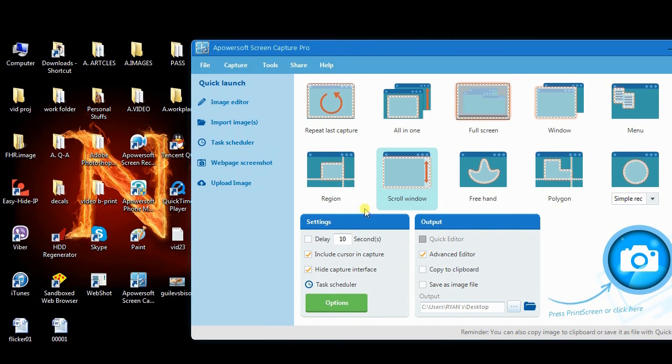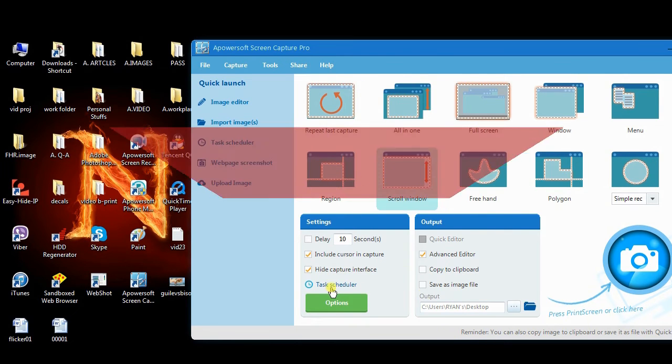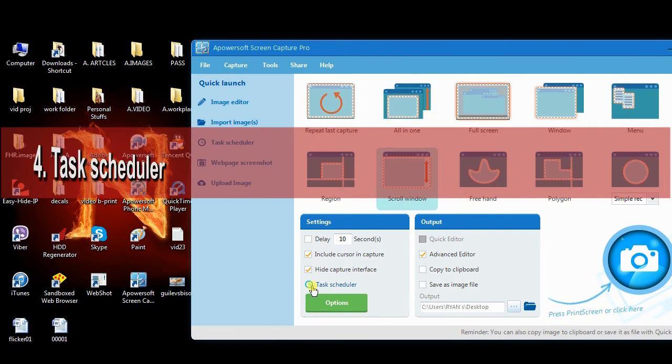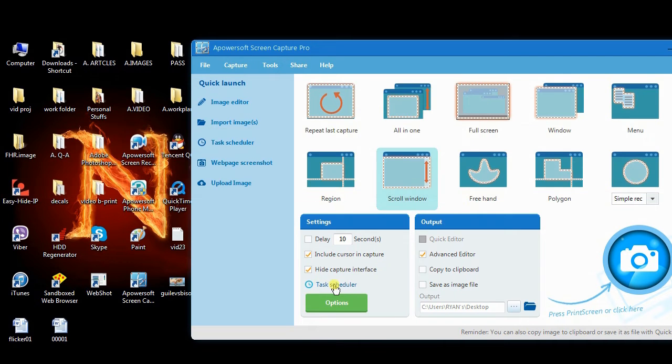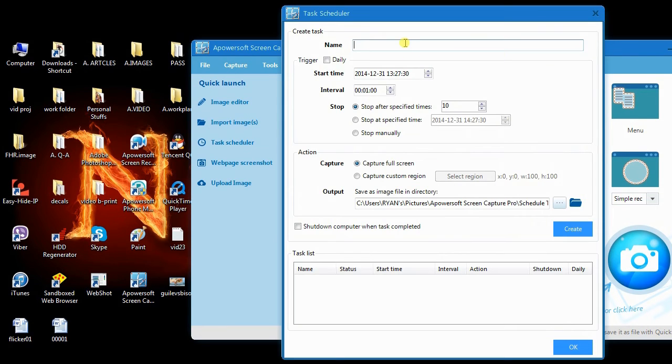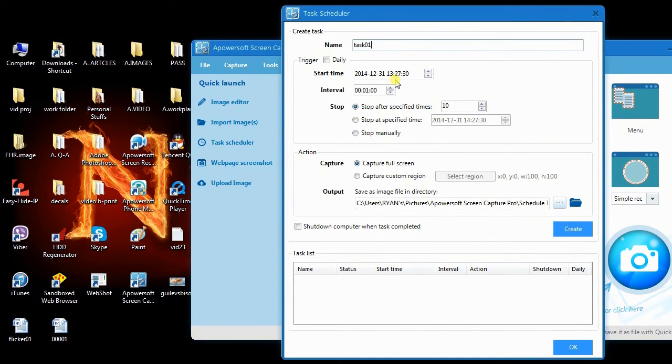Aside from these, Screen Capture Pro also has a scheduler function. This function lets you make screenshots automatically during your absence so as to monitor your computer or work for other purposes. To use this function, simply hit task scheduler, then set it with your preference and create a new task.